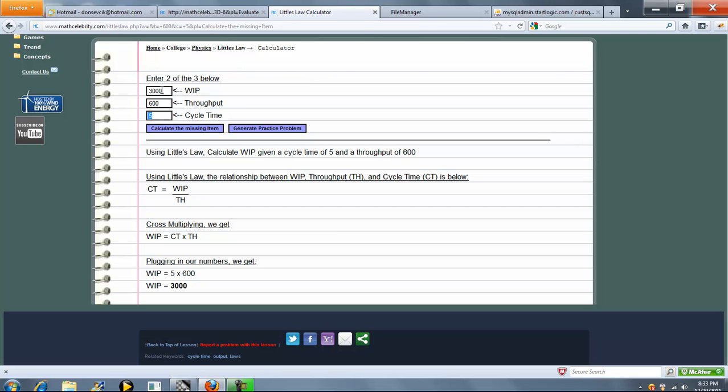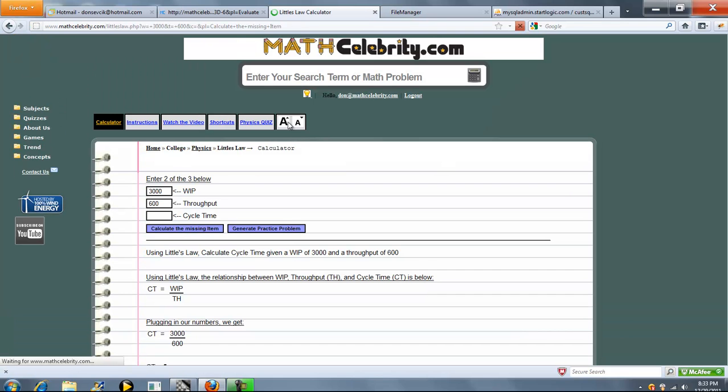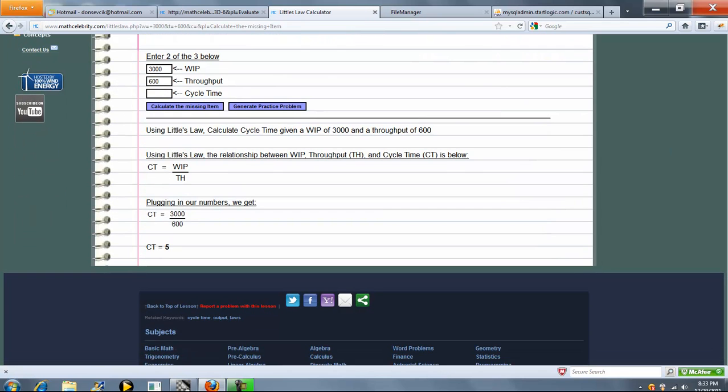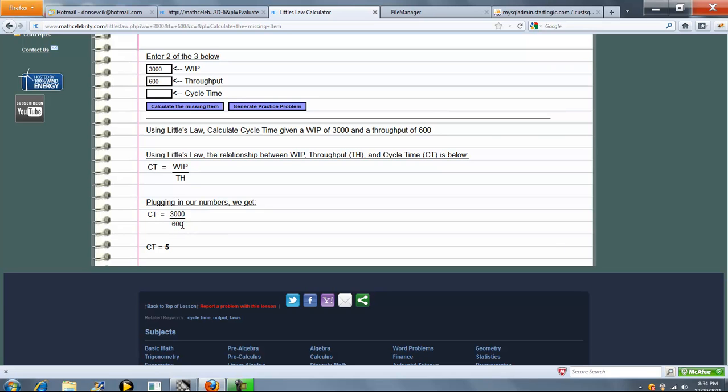And finally, let's solve for Cycle Time. Let's calculate Missing Item. Set up our equation. Now we're already isolated with CT, so we just plug in our WIP and TH and we get 5 which is what we expected.